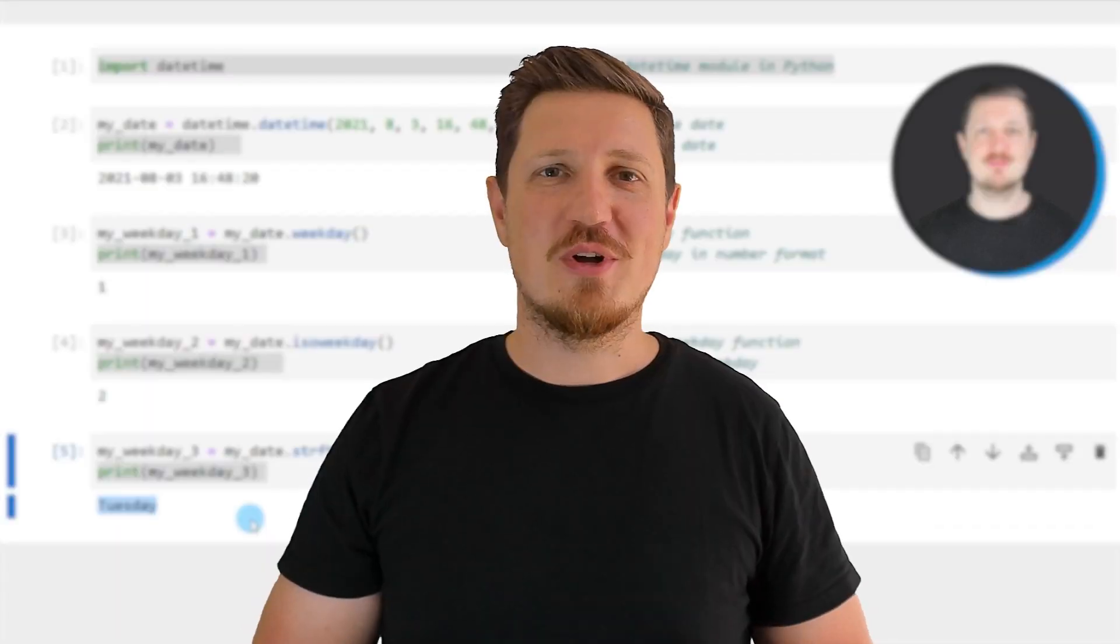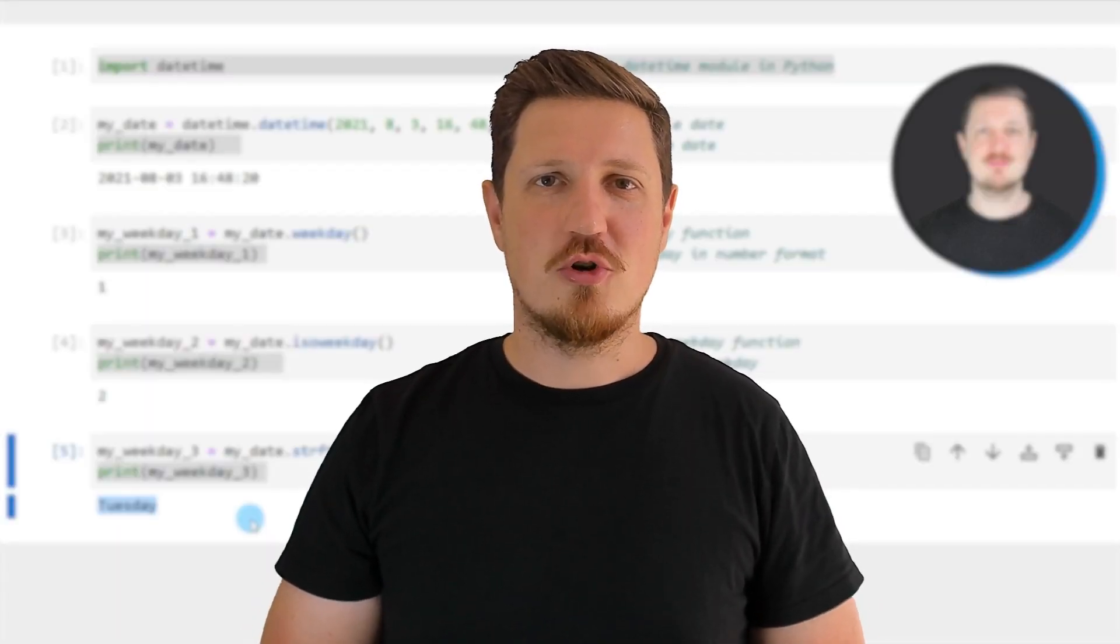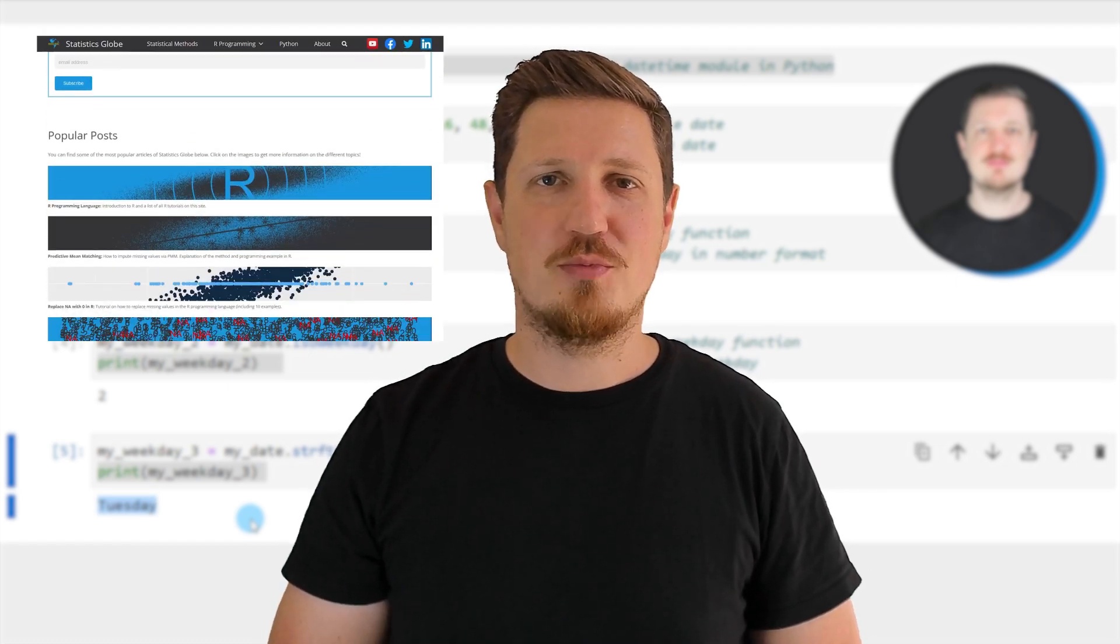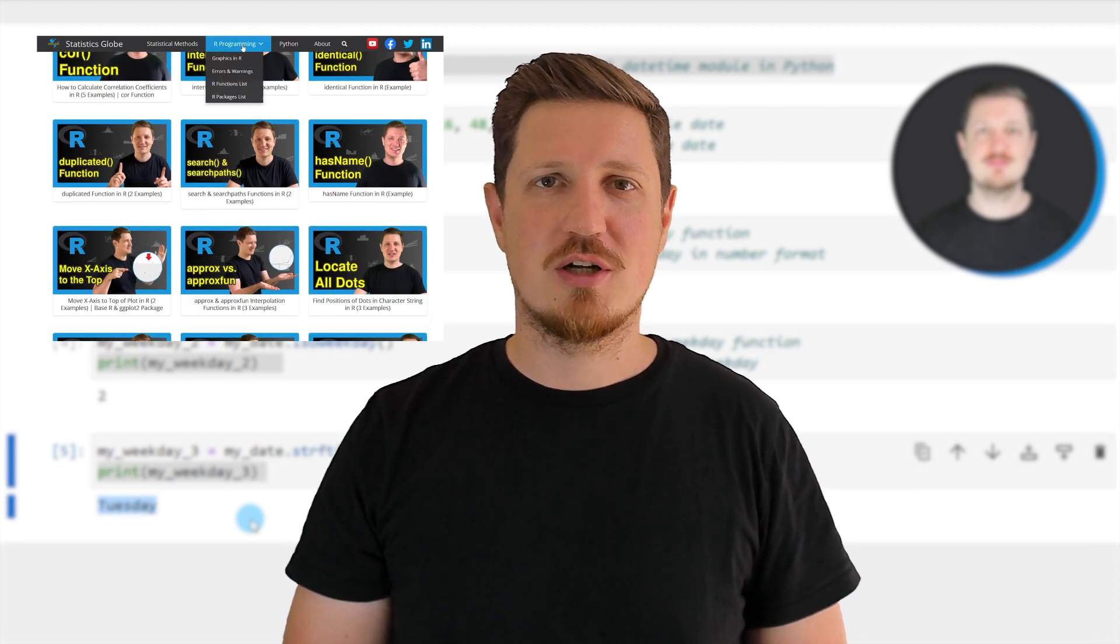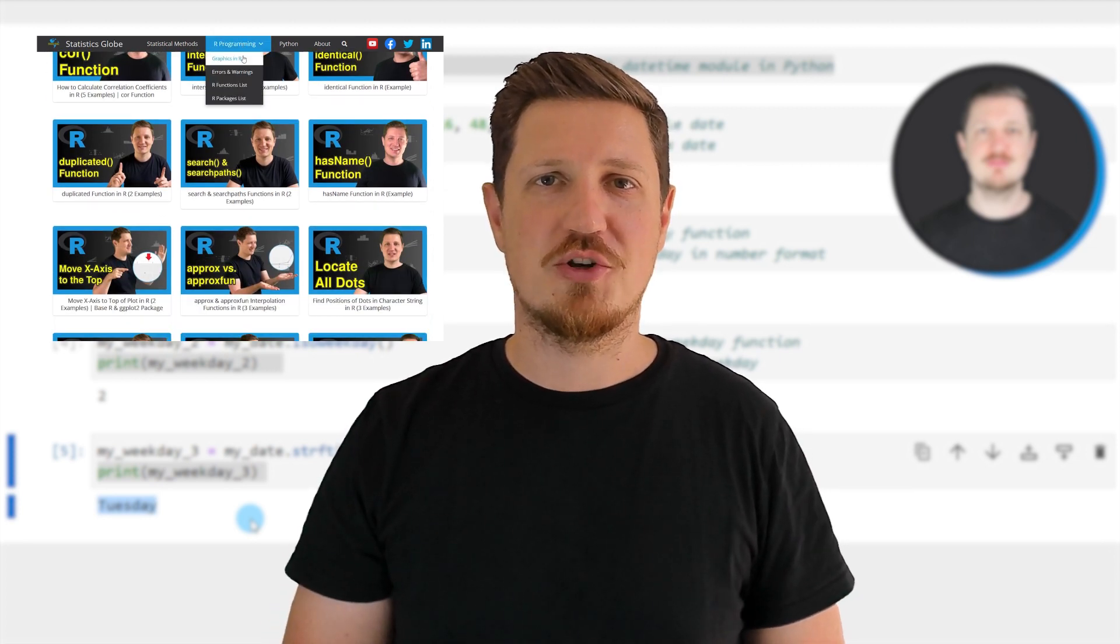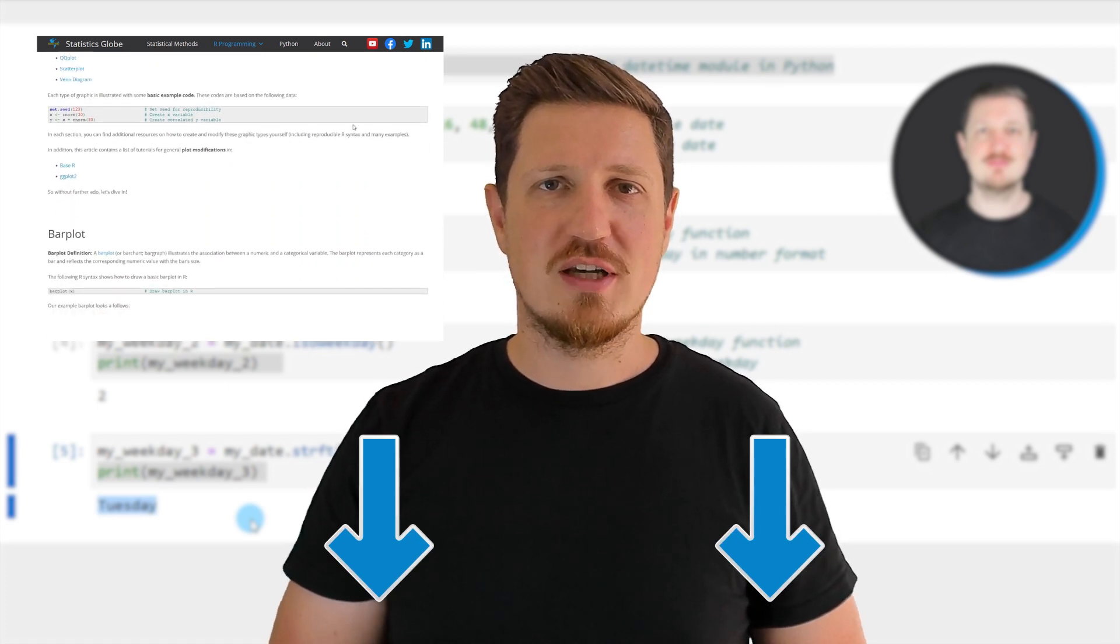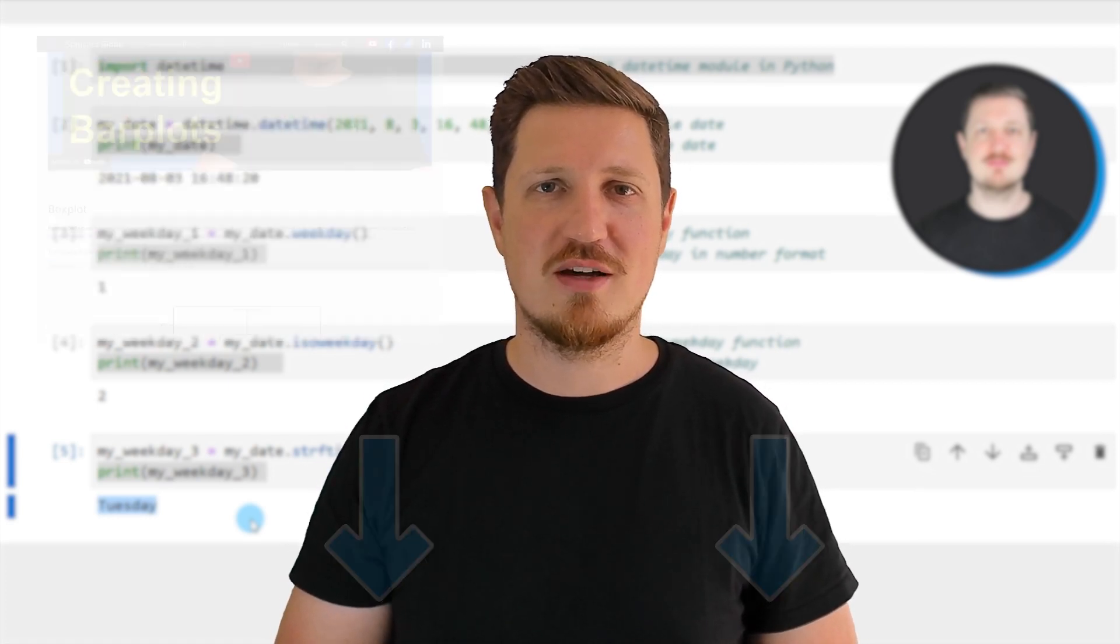That's all I wanted to explain in this video. In case you want to learn more on this topic, you may check out my homepage statisticsglobe.com. On my homepage, I have recently published a tutorial explaining the content of this video in more detail. I will put a link to this tutorial into the description of the video.